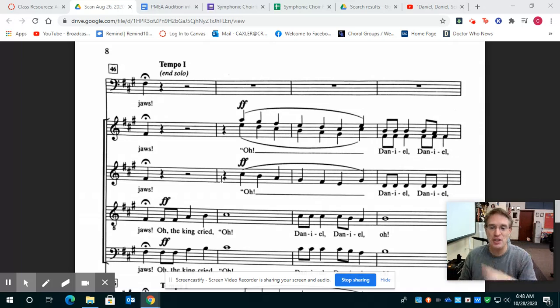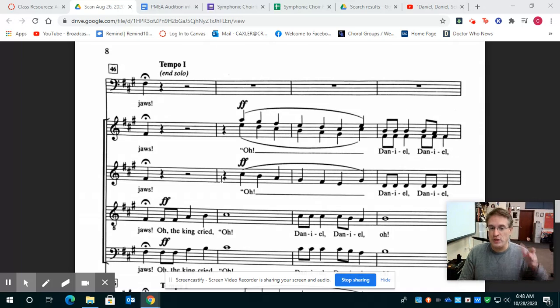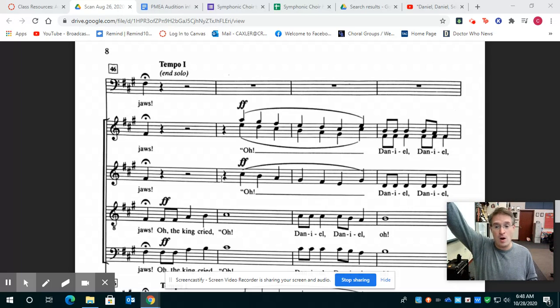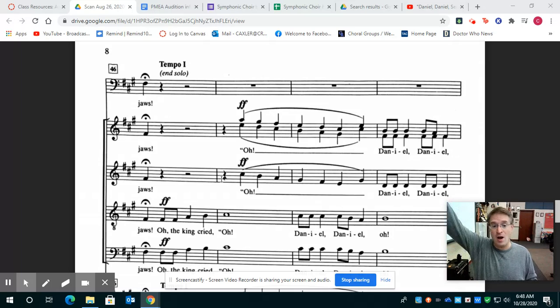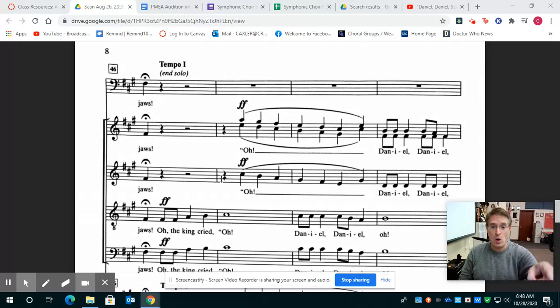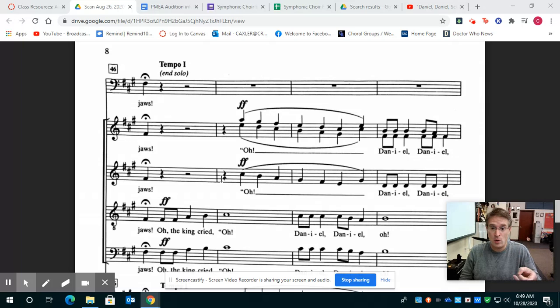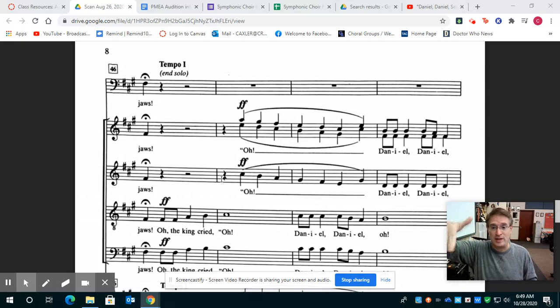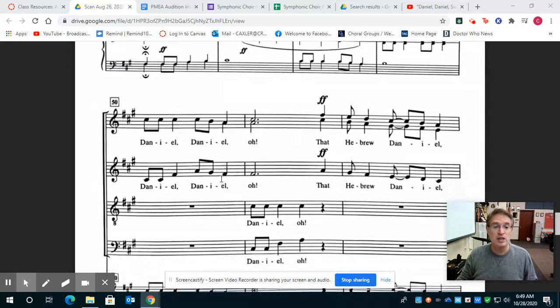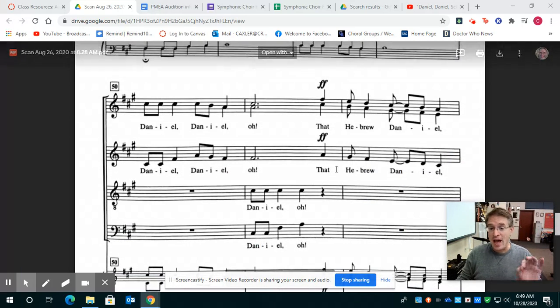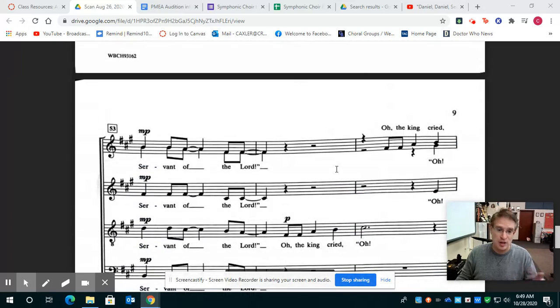So take a listen to these notes. I'll start with the altos. The cool thing is what the tenors and basses get to is your note. Oh, the King cried. Oh, oh, oh, oh. Just the octave up. Oh, oh, oh. Oh, the King cried. Oh, oh, oh, oh, oh. That's the weirdest note at the end of that. Oh, oh, oh, oh, oh, oh. Then Daniel, Daniel, Daniel, Daniel, oh. That Hebrew Daniel. Then servant of the Lord. That part you know after that, right?